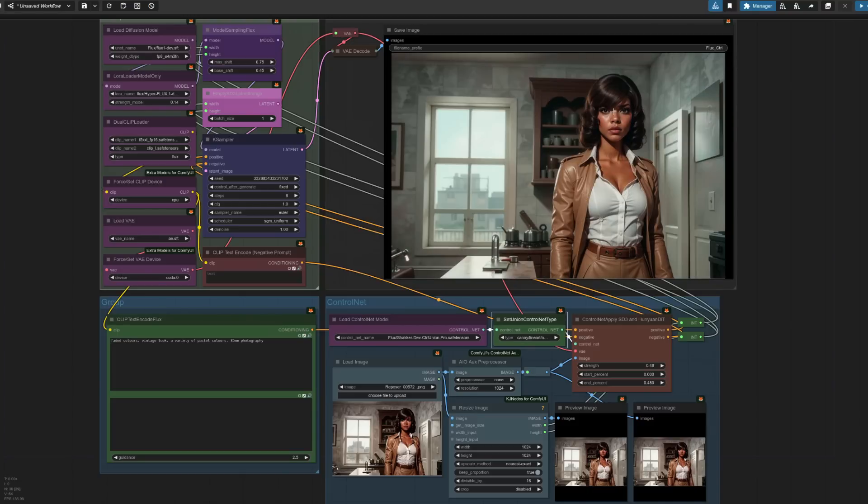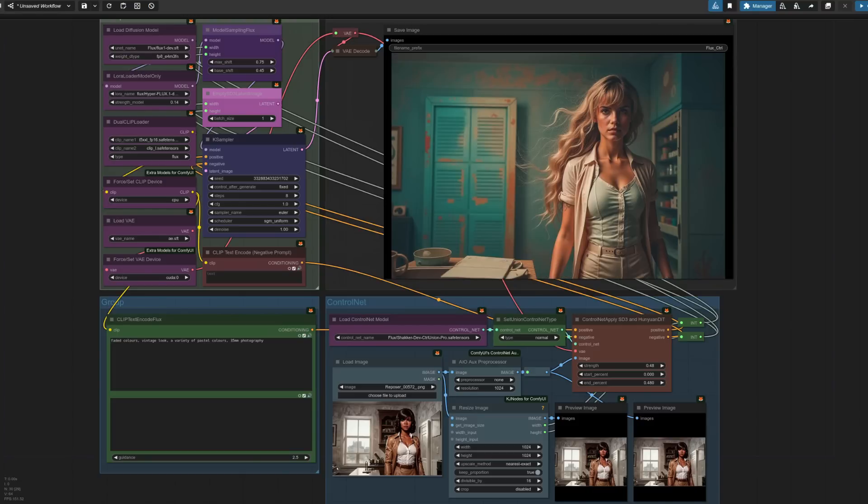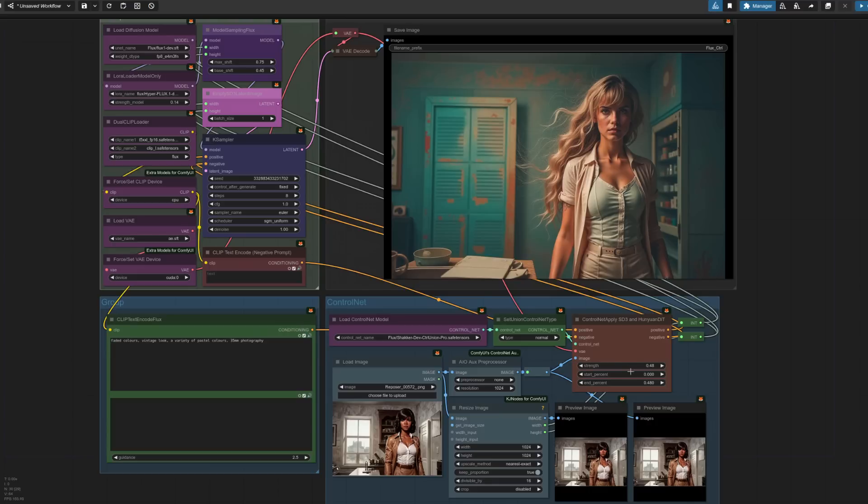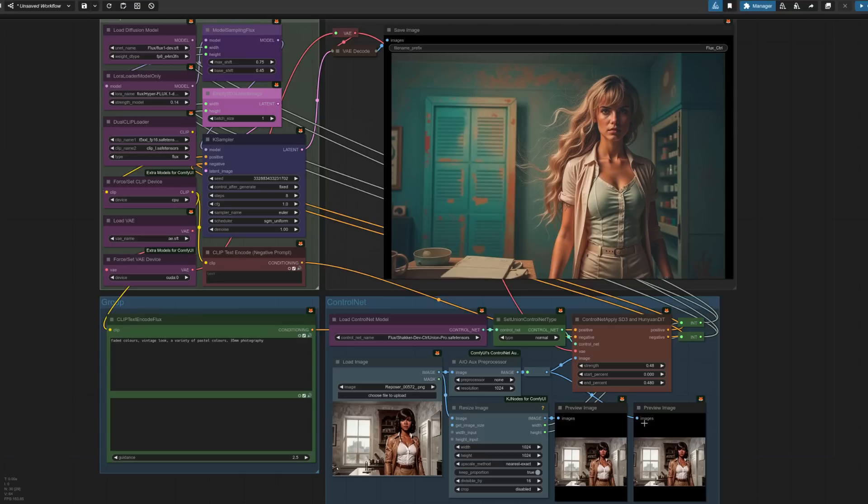And disabling that set union ControlNet type and running it through also gives very little change. Okay, those look pretty similar. All right, how about if I enable that node but let's be a bit weird and I'm going to set the type to depth. Okay, that's different because I've got the same settings 0.62, 0.85 but all I've done is I've changed it to depth and it's sort of got rid of that blue tinge. So it's even more tile ControlNet than using the tile ControlNet type.